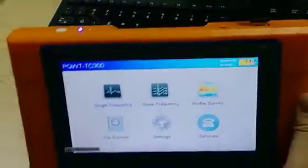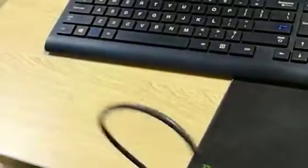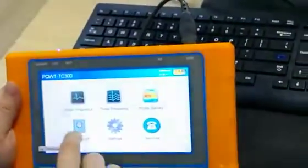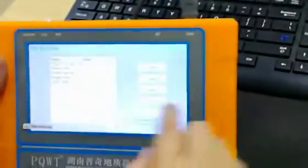Then we need to connect the USB to the PC. And click into file explorer. And click connect PC. We open the PC and find the local. Find the USB drive and open it.